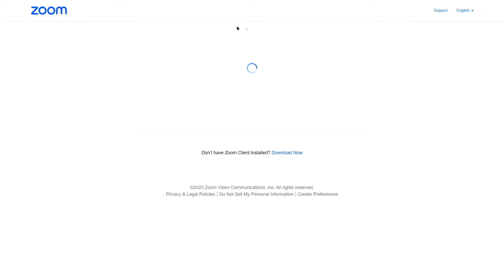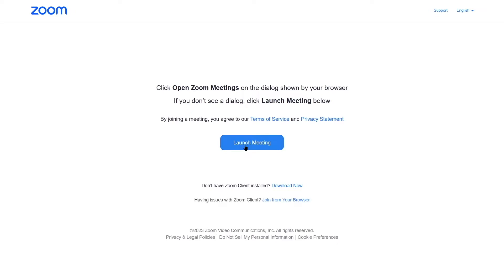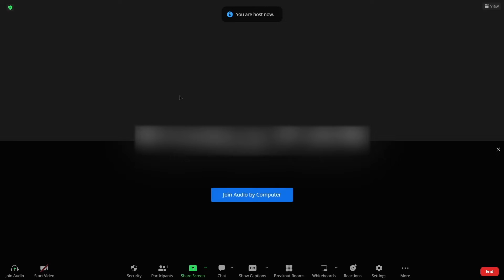From the Zoom launch page, there's a 'Launch Meeting' button. It also mentions: if you don't have the Zoom client installed, you can download it. If you want to launch Zoom in the browser instead, click 'Launch Meeting' and Zoom will detect any issues with your client, showing a 'Join from your browser' option. Clicking that will open the Zoom meeting directly in your browser.